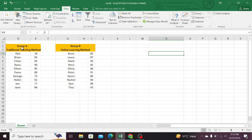Let's begin calculating the p-value. We have two groups. Group A comprises students who were taught with the traditional teaching method, and Group B consists of students who were taught with the online learning method. The test scores of both groups are available.